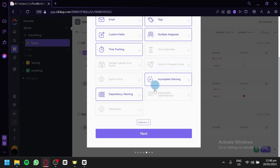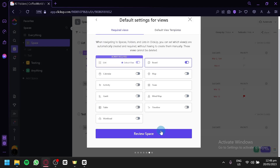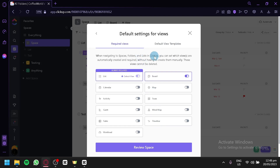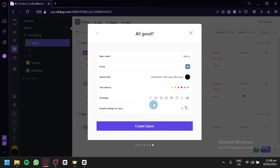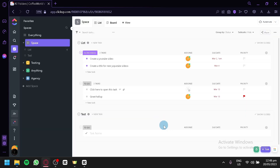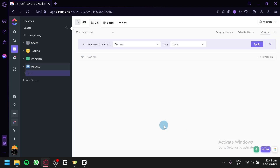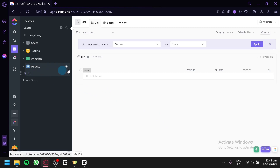Click Next. You can also see default settings for your views. Right now the default is list, always required, and board. You can add other view types if you'd like. Click on Review Space, and this is the final settings for the space you are creating. Simply click Create Space, and now we have our own agency-specific space.